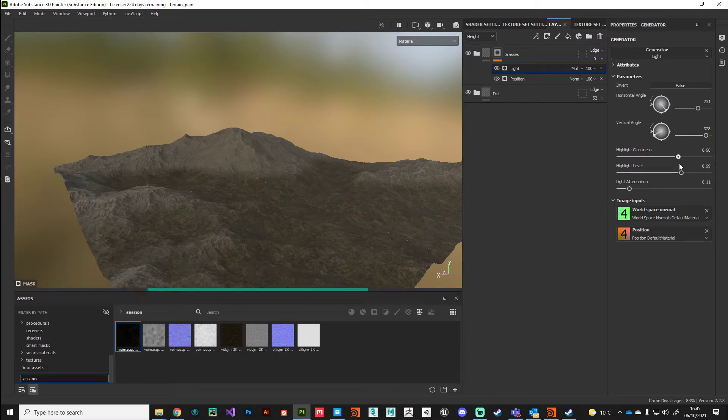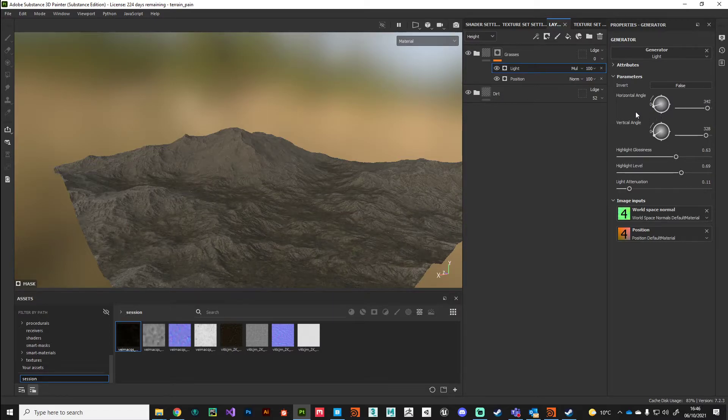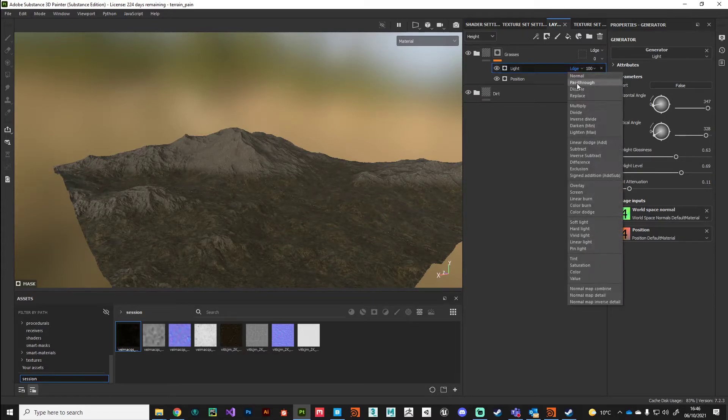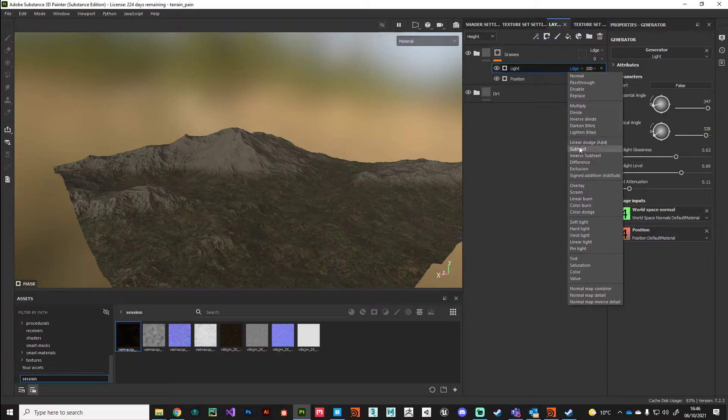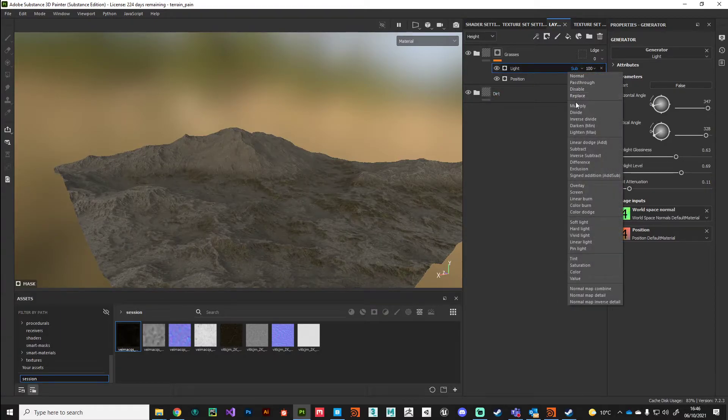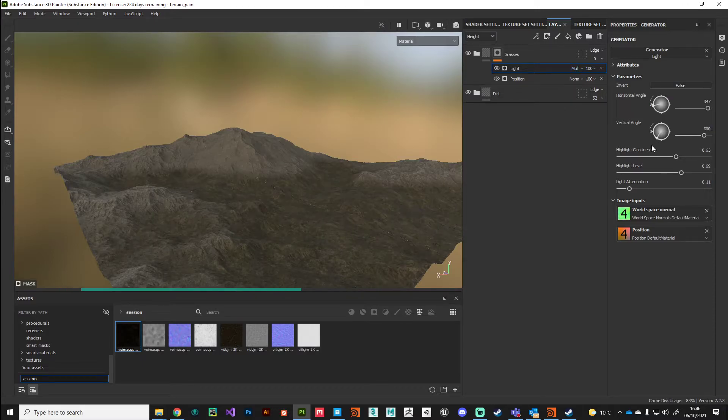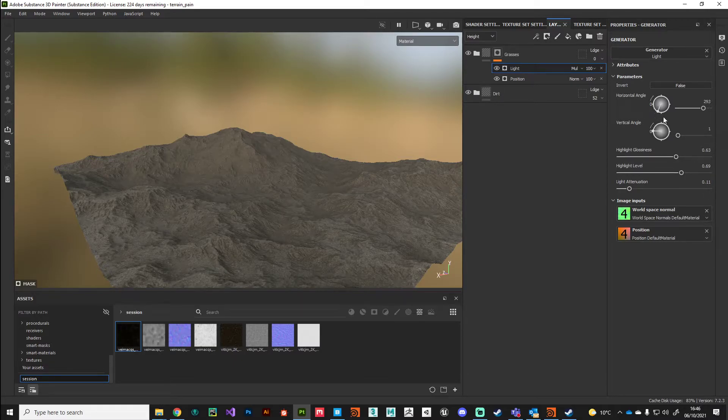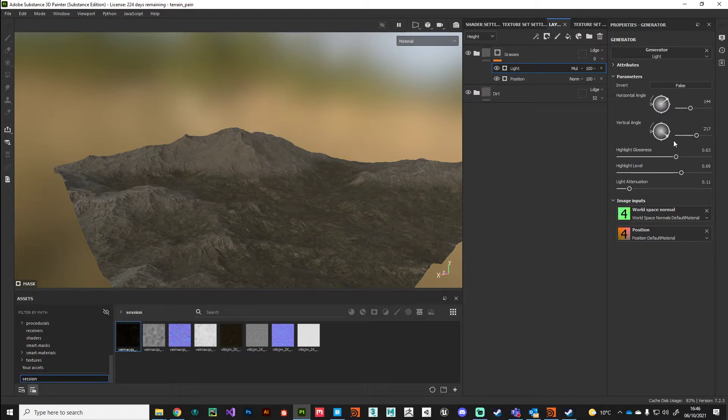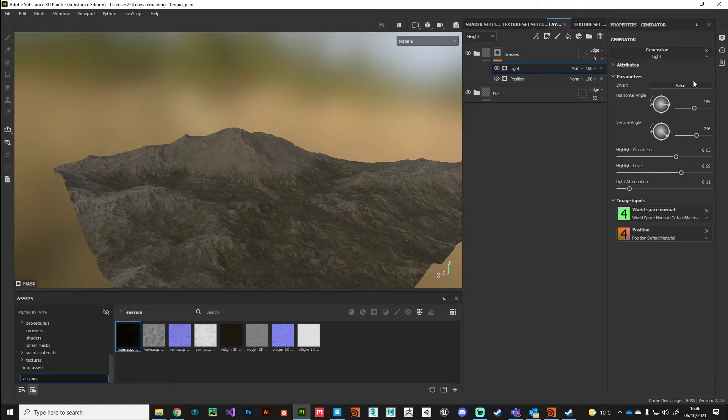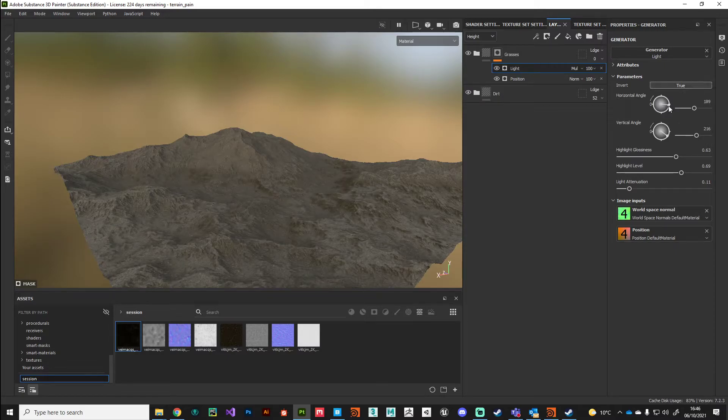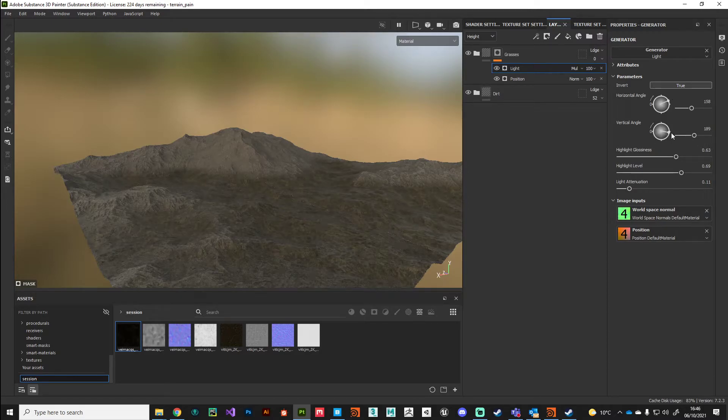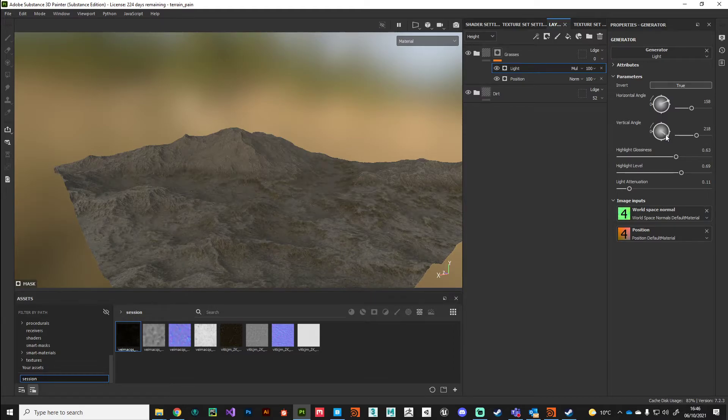I'm going to tweak the rotation values here to get something where I'm getting a nice mix between the two with some interesting shapes going on. We're starting to get some interesting breakup patterns.